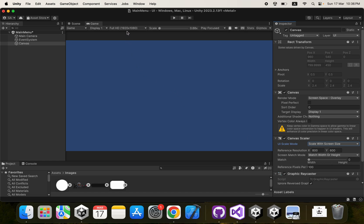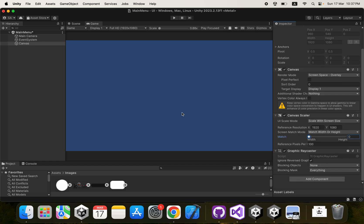In the Reference Resolution, always put the resolution you're working on — I'm going to put 1920 by 1080. The scaler will then calculate a scale factor to adjust the UI accordingly. For Screen Match Mode, set it to Match Width Or Height. Since we're designing in landscape, push the slider toward Width. If you're designing for portrait, Height becomes more important. These are the settings I always use.